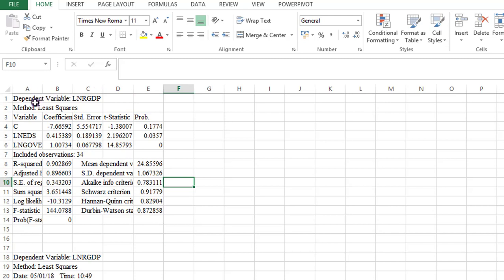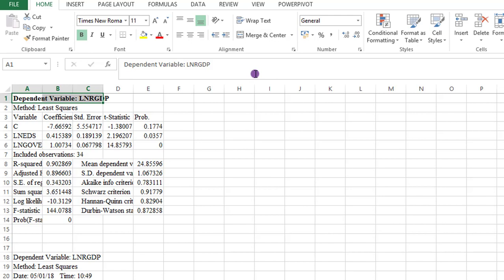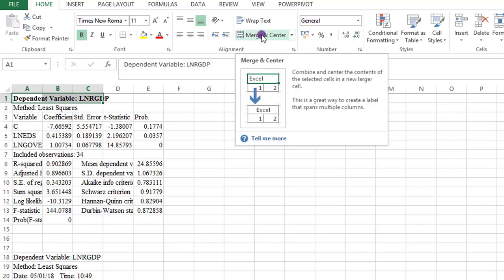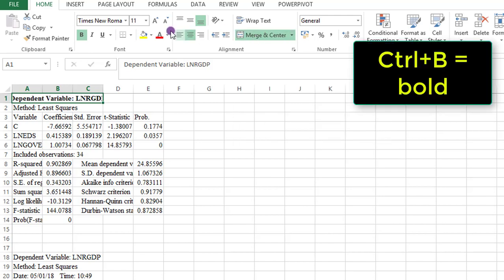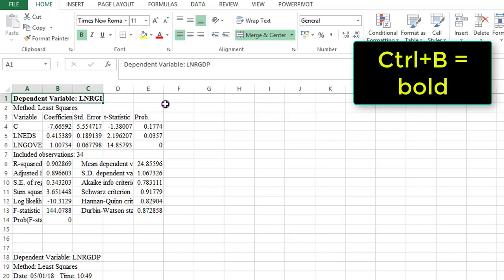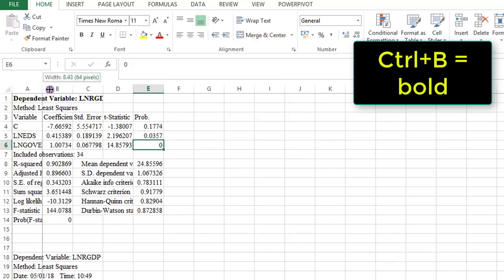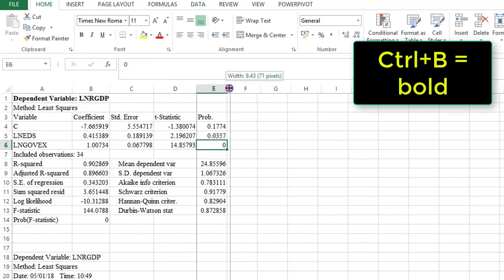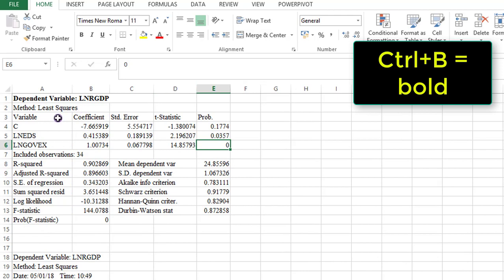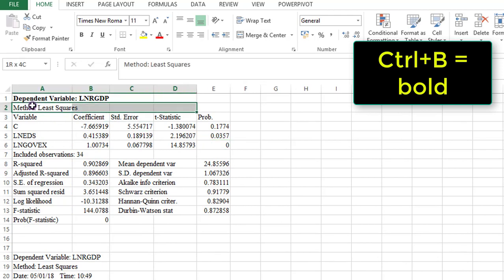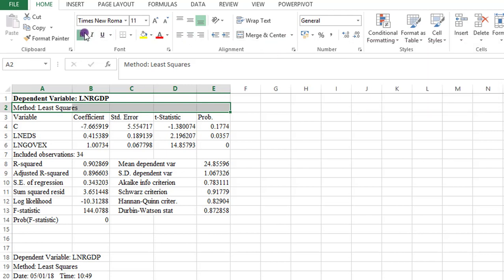The dependent variable here, I can bolden it. Then use the merge and center here. I click that. Then I use the align left here to align it. Thereafter, I expand the columns. For the method of least squares, I also bolden that and I use the merge and center. Then I align to the left.